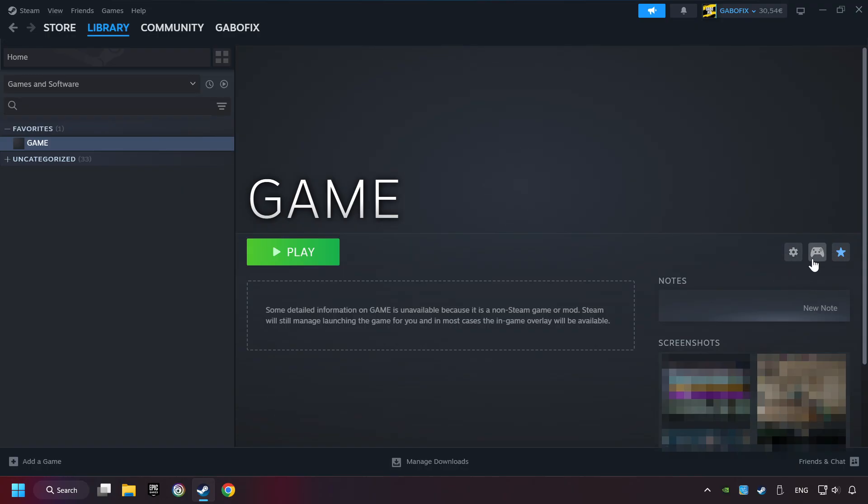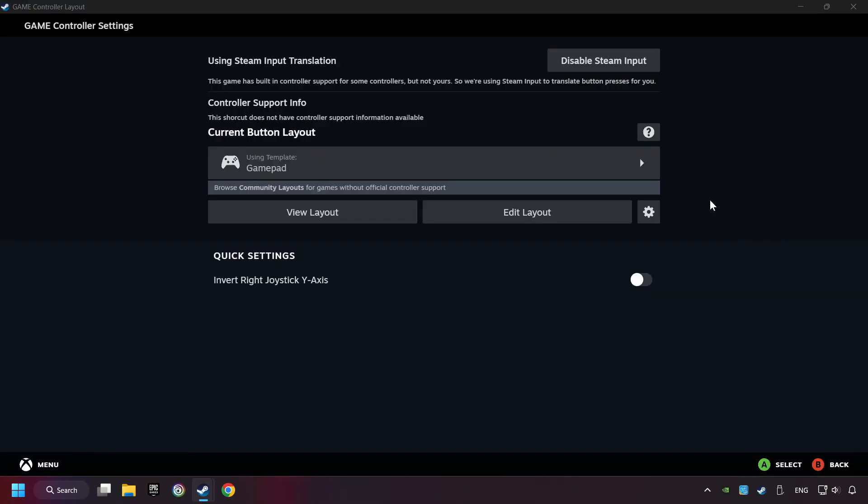Click on the controller icon. Enable Steam input if it's not already enabled.